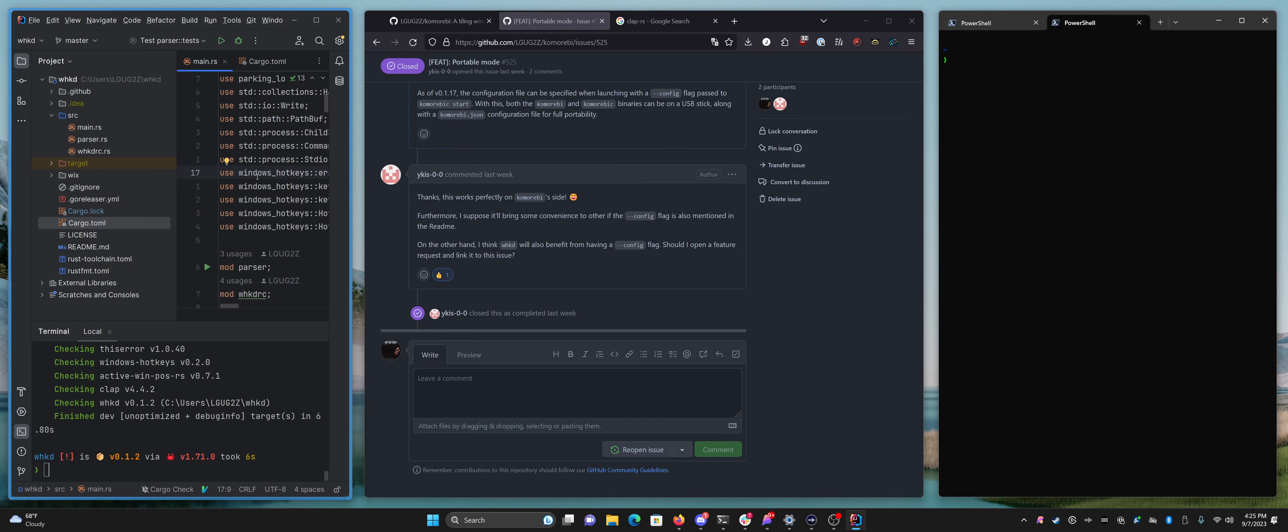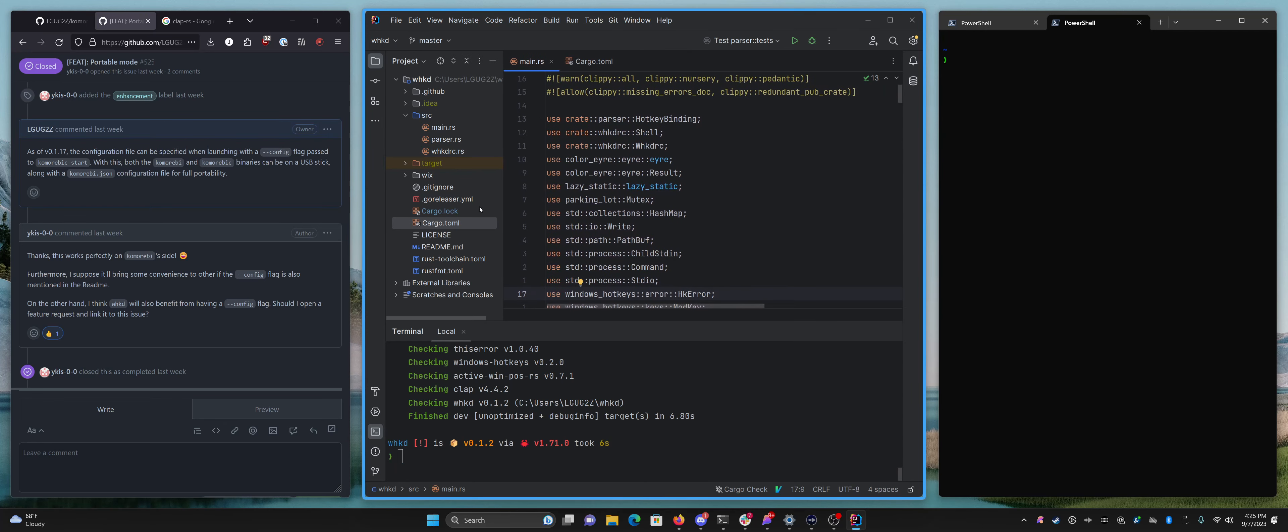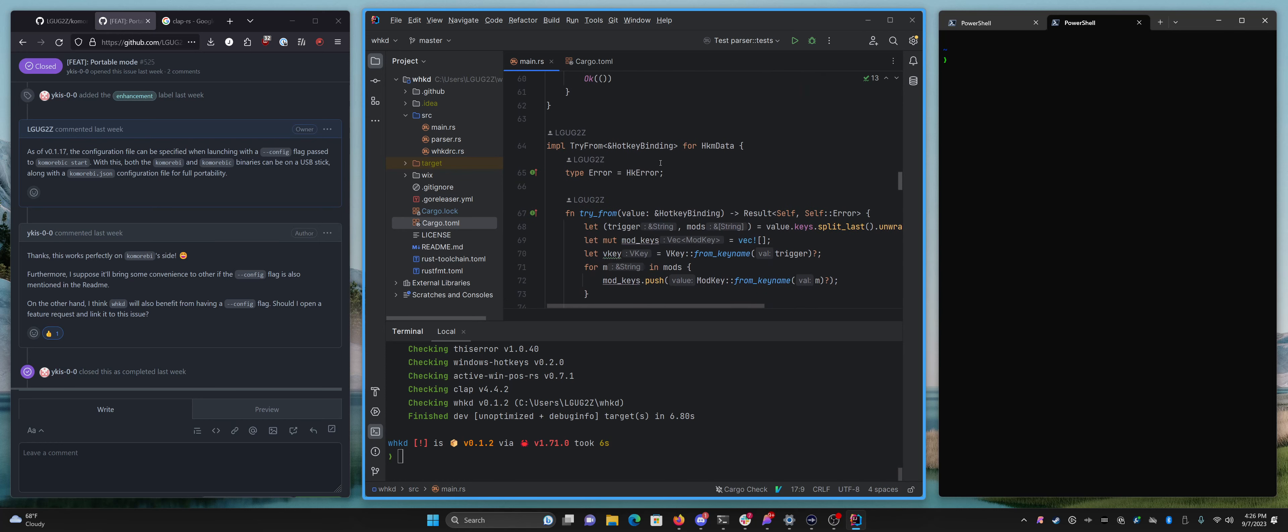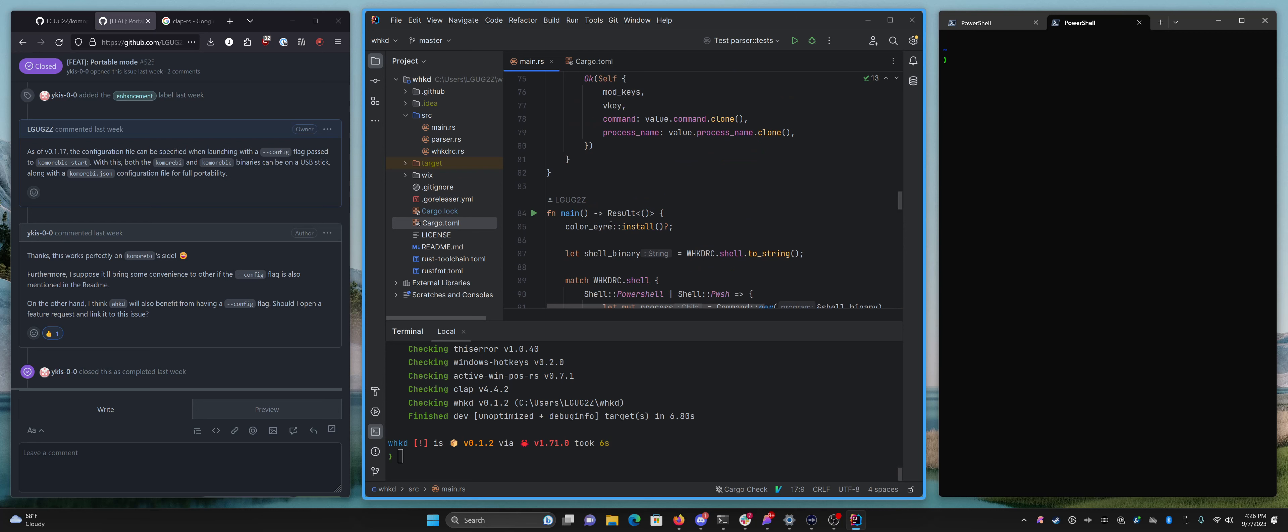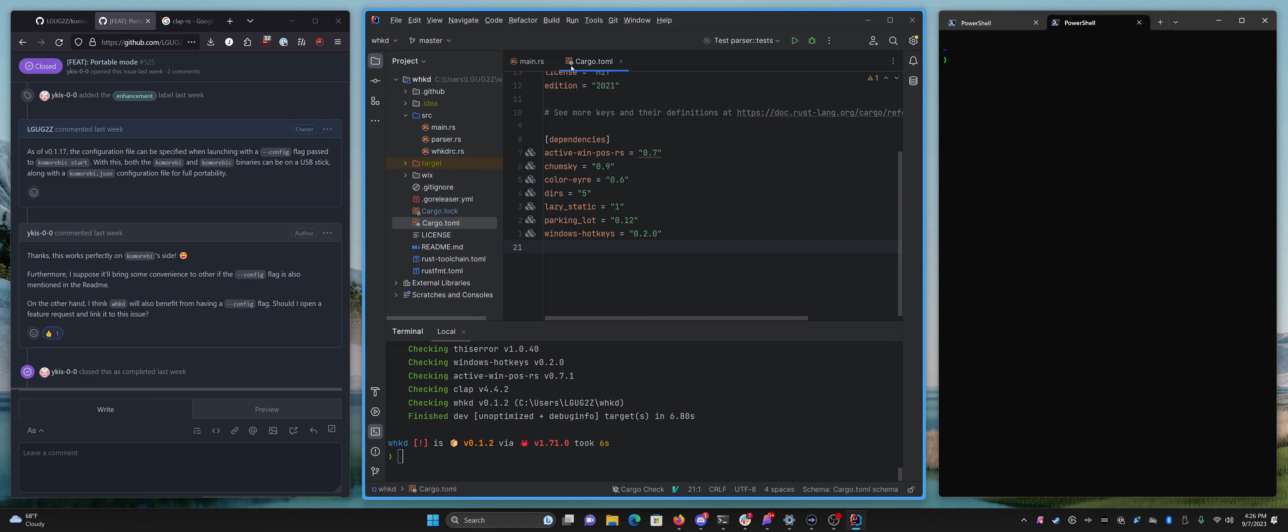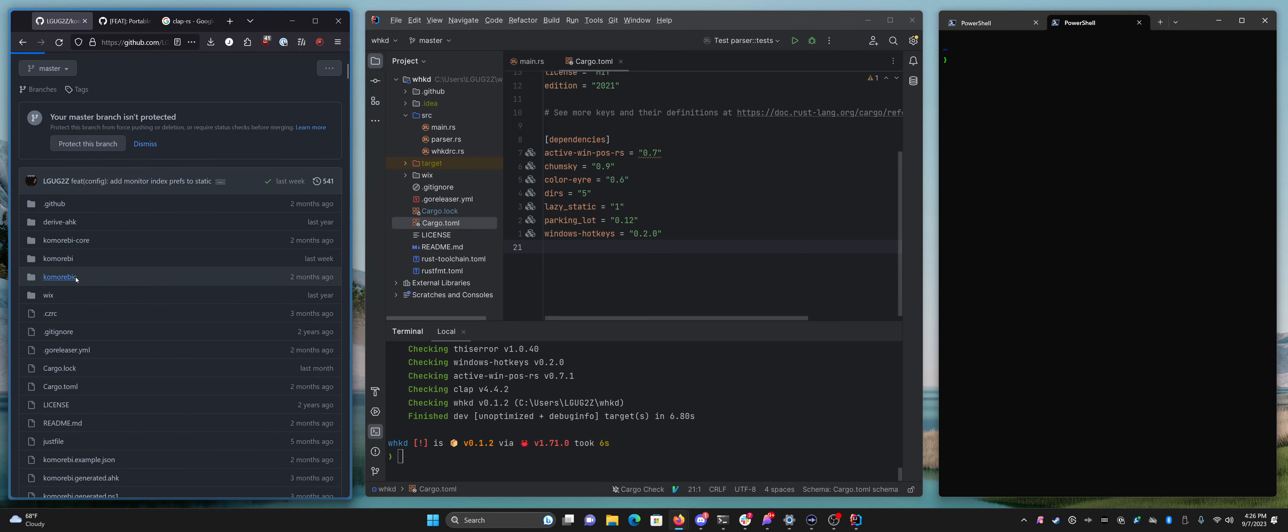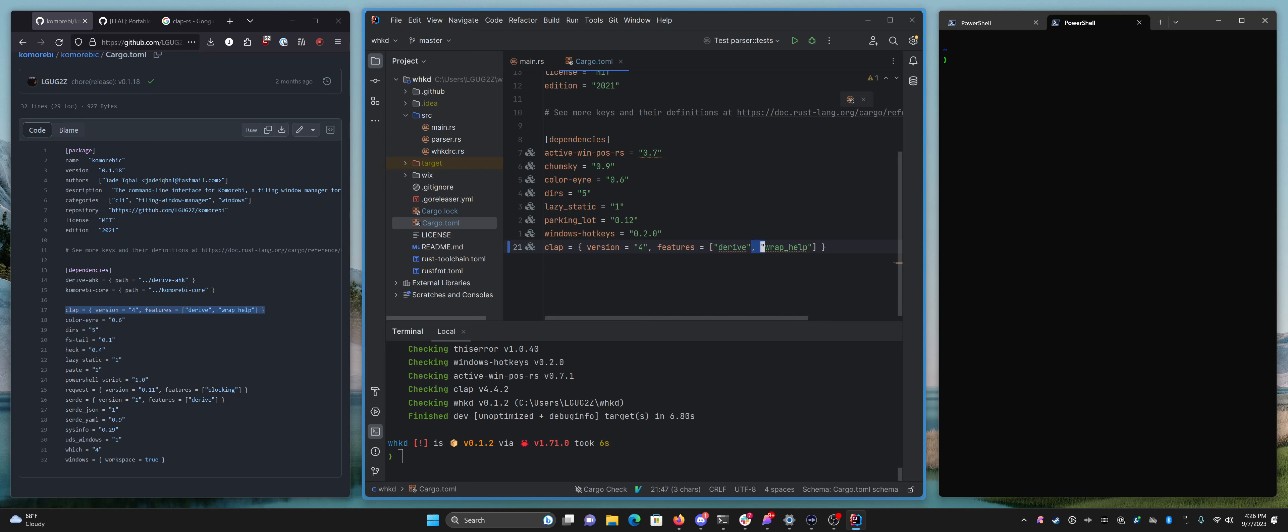Anyway, so to get started, we can take a look at the code for WHKD, and actually we don't even need to look at the code. We can see in the dependencies we're not even using clap. We're just raw-dogging it and going straight into main. So I guess the first thing that we need to do is import clap.